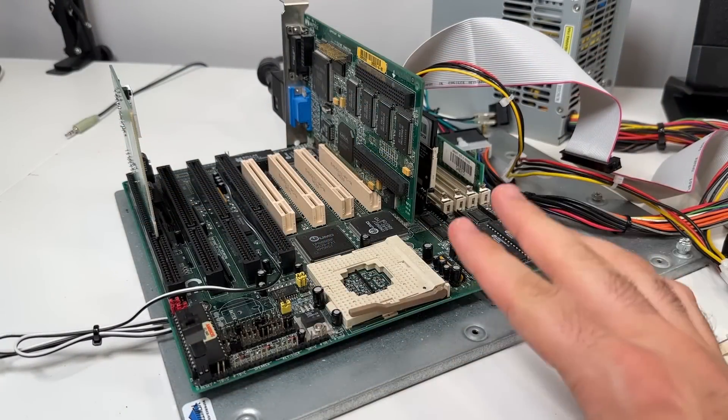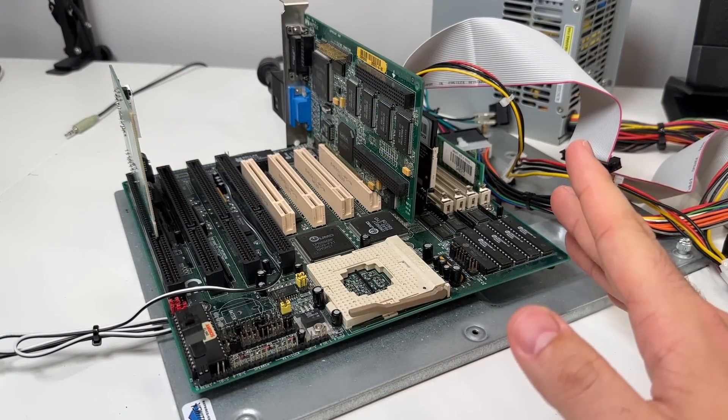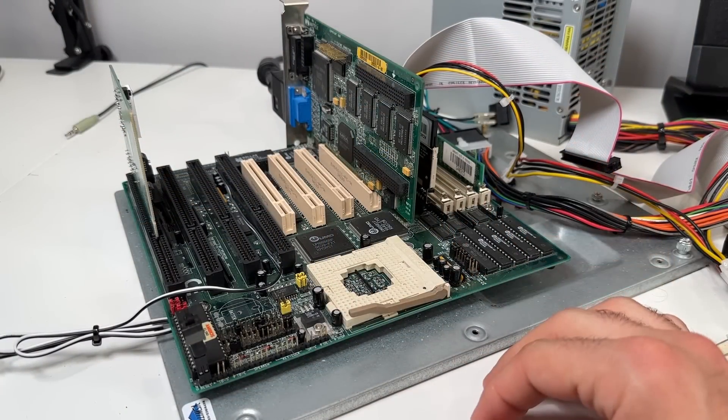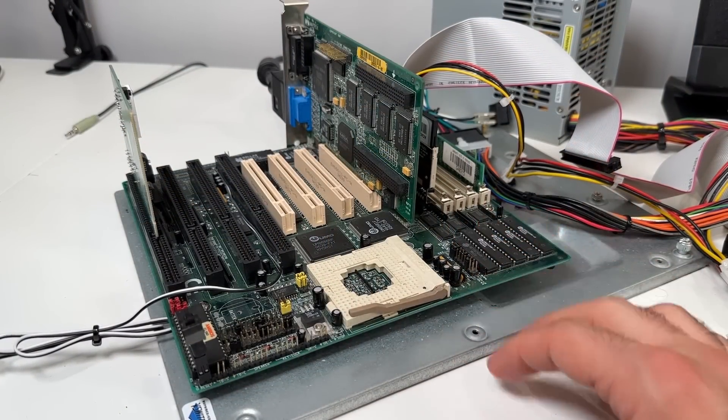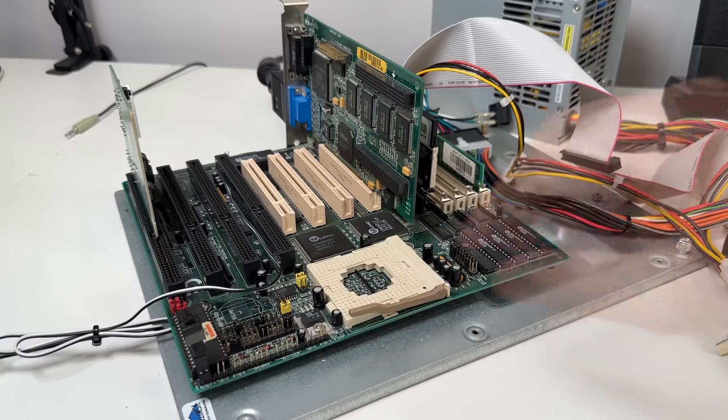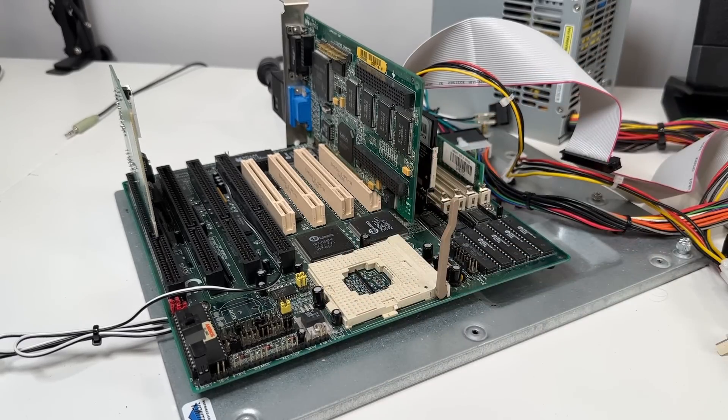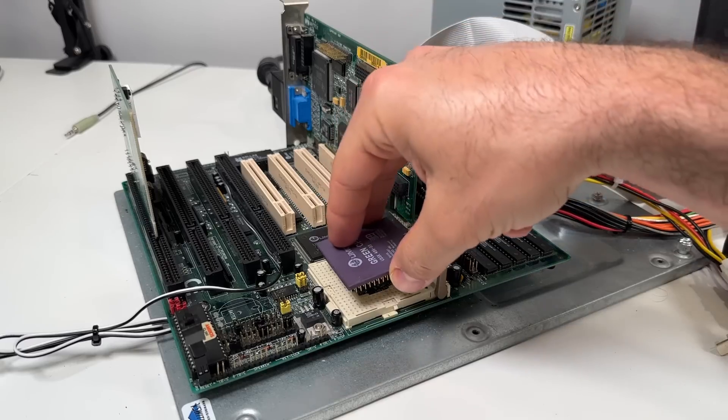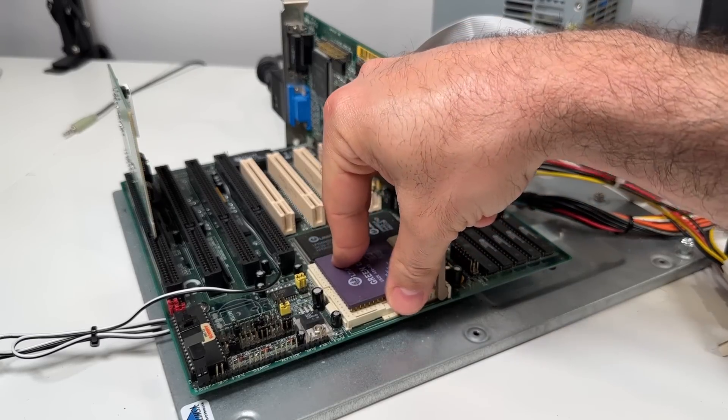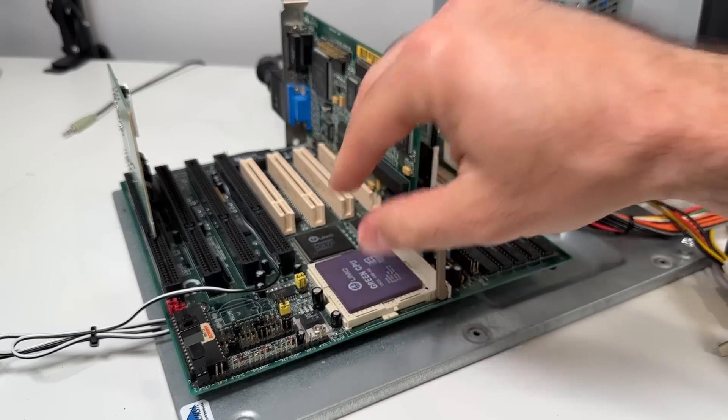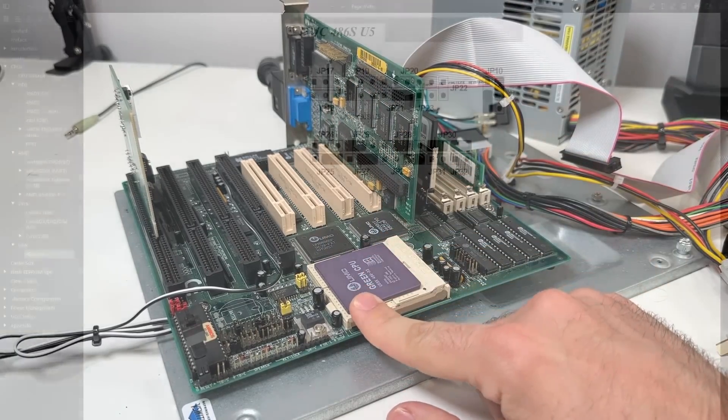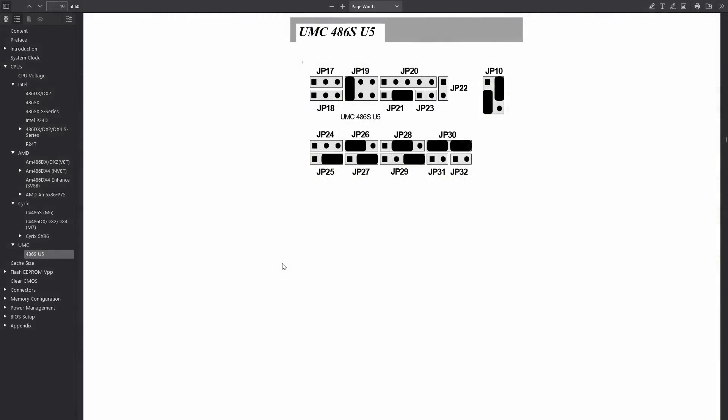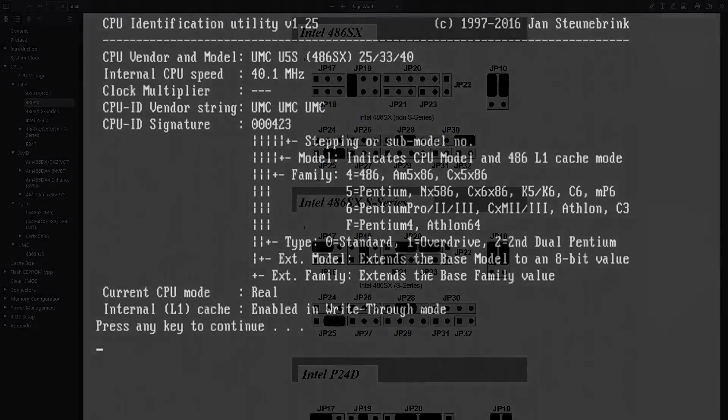For testing today, I'm going to use my favorite 486 board that you've probably seen in a lot of my other videos, the Shuttle Hot 433. It officially supports just about every 486 chip out there, including the UMC Green, and coincidentally uses a UMC chipset, the UM-8886. The shuttle board does have specific jumper settings for the UMC Green, although technically it should work with Intel's SX jumper settings if a board doesn't call it out specifically, but I'm just going to follow what's in the manual for it.